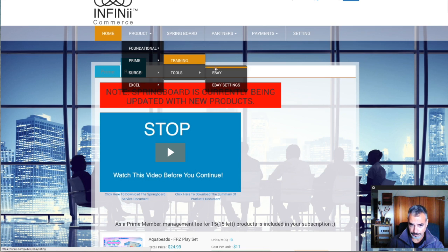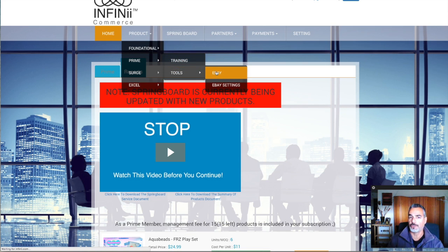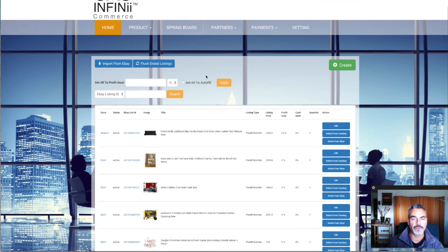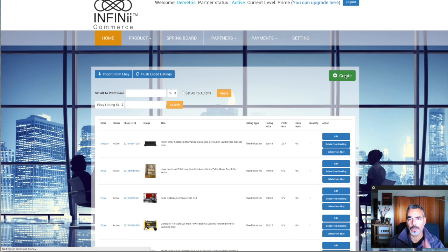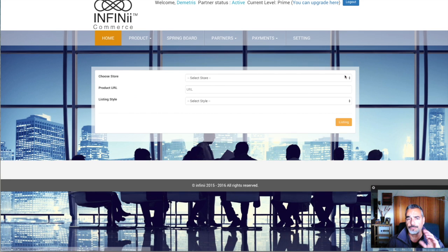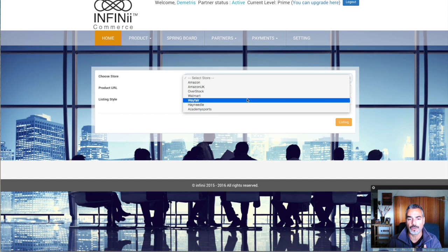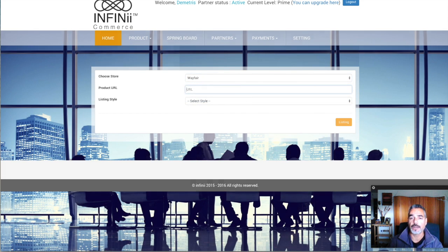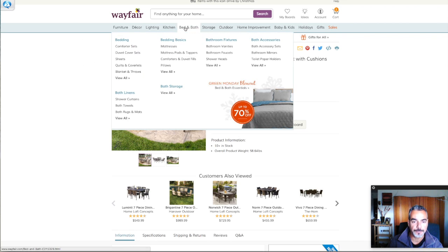When you get done with the training, then you're going to start listing on eBay straight up. It's very simple, very easy. I'm going to give you a quick demo on how I would go about listing on eBay. In my case, I will choose Wayfair as my supplier and I will find an item that I want to sell.